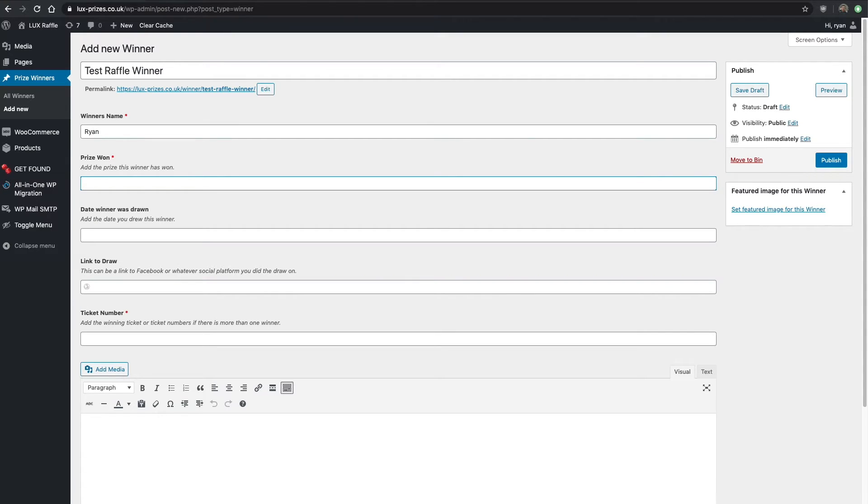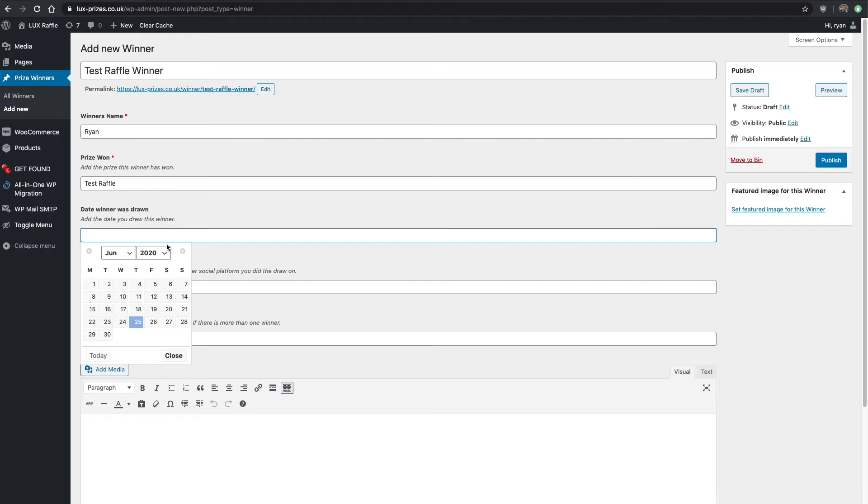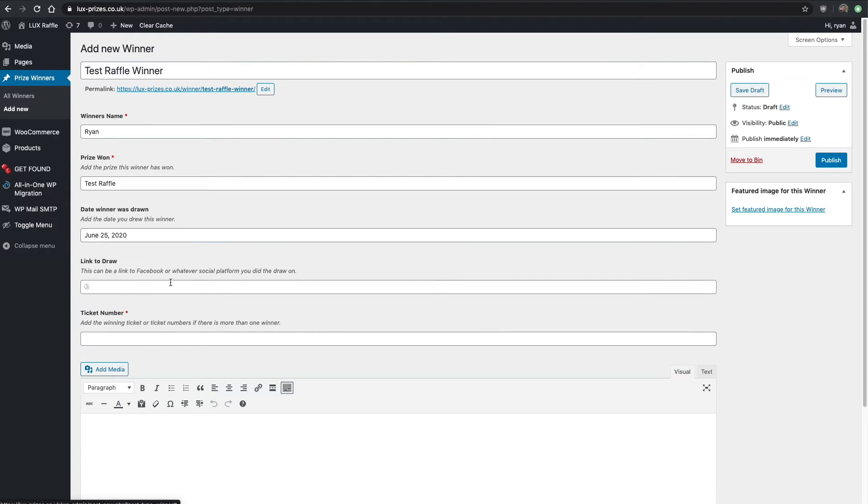What did I win? I won the test raffle, whatever that means. It was drawn today.